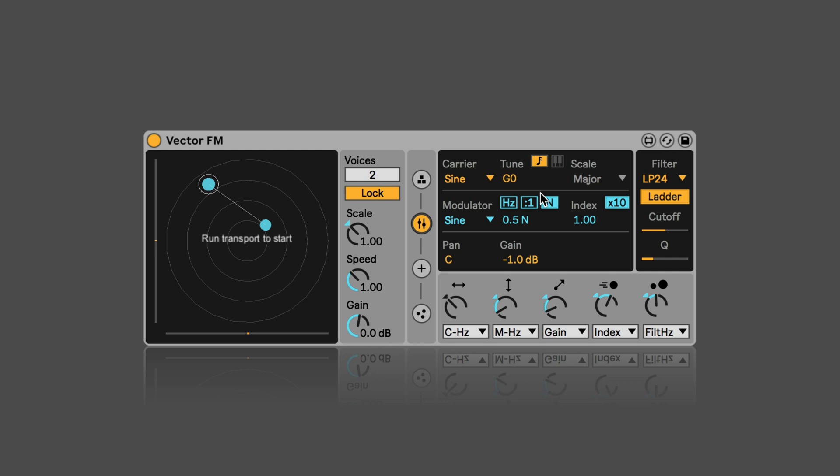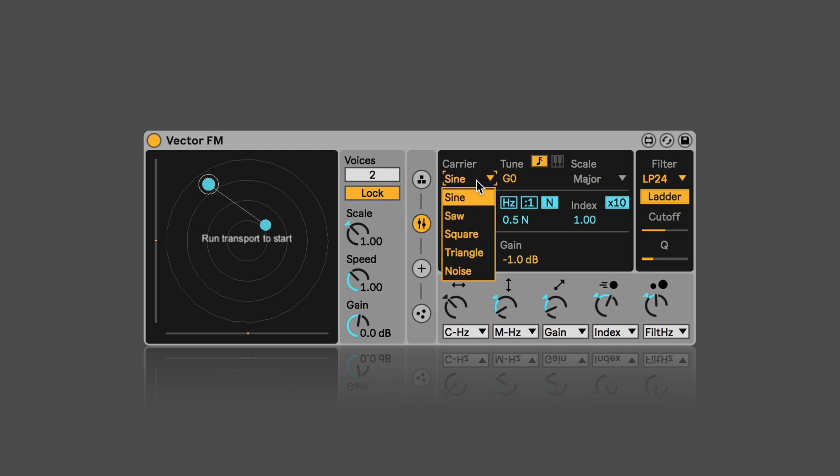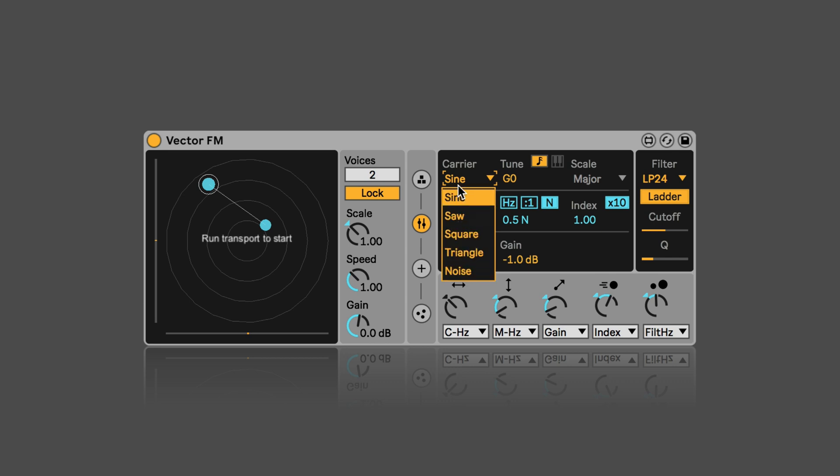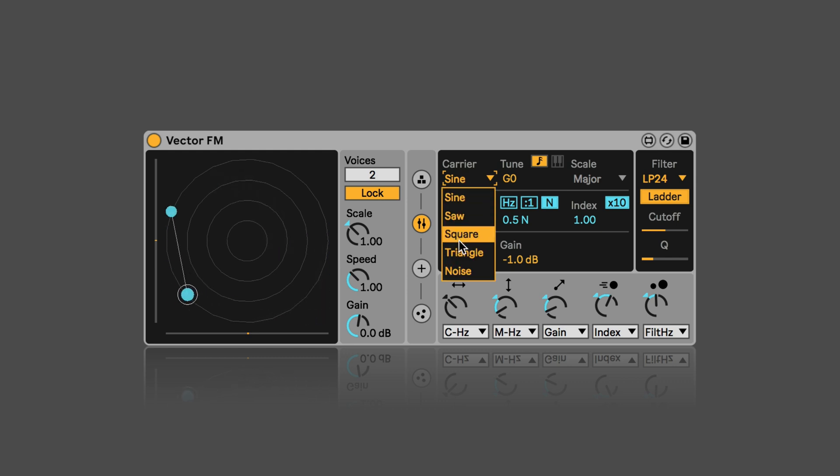So here we have the different grain parameters that we can set. First off, we have the carrier waveform that we can set. And then we also have the modulator waveform. So here we have the option of different waveforms, as well as noise. Let's try them out.